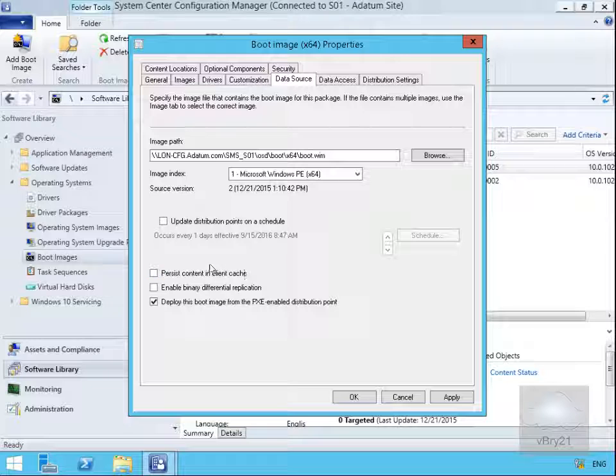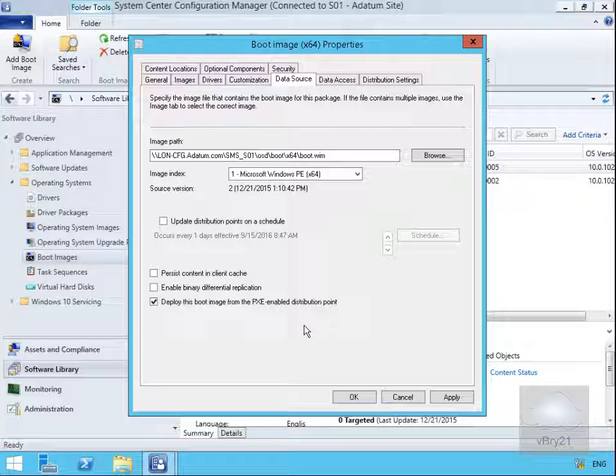We could persist the content in the client cache, enable the binary differential replication between distribution points, and we will deploy this boot image from the PXE enabled distribution point which we enabled in an earlier demo.